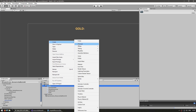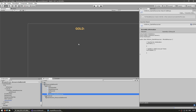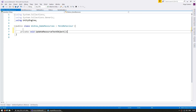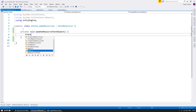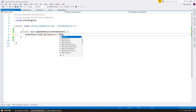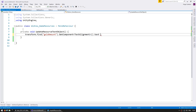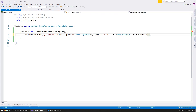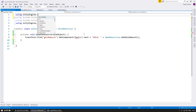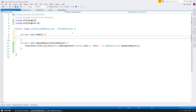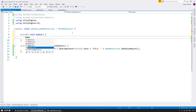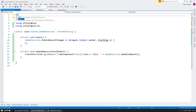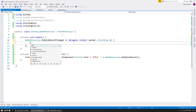We have our window set up. Now let's make the script — make a new C# script and name it WindowGameResources. Inside, let's make a function to update the text: private void UpdateResourceTextObject. Here, let's go into transform.Find the GoldAmount text object, get the text component, and set the text to 'Gold' followed by GameResources.GetGoldAmount. On private void Awake, let's go into GameResources and subscribe to the OnGoldAmountChanged event. And when it does change, let's update our text.